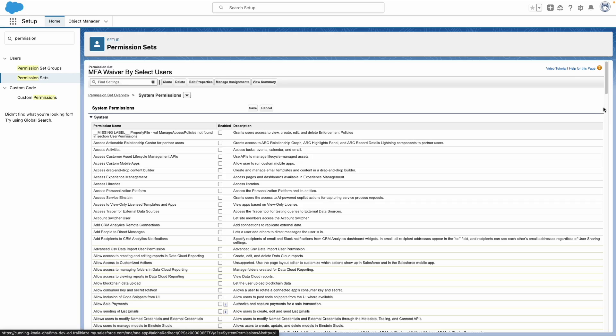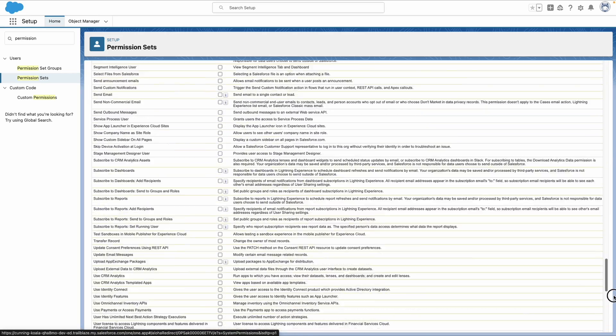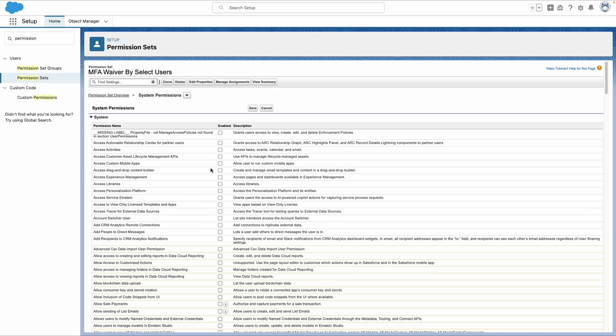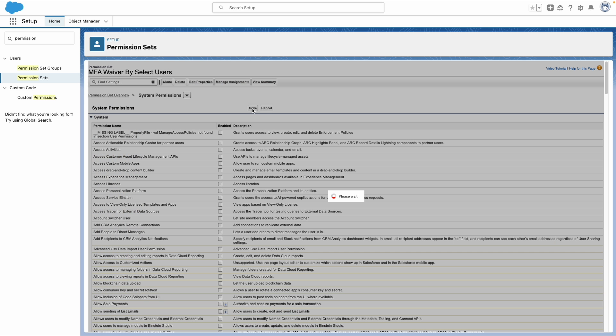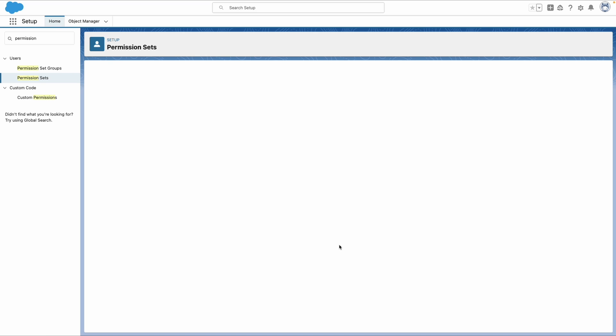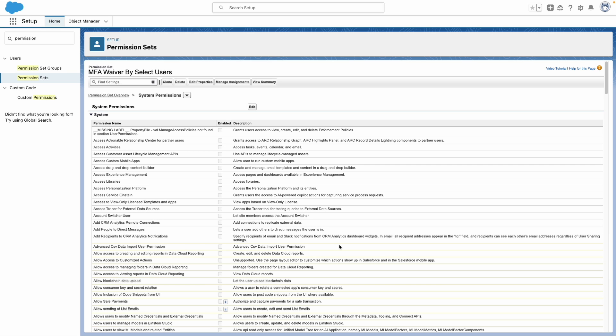And the field that we're looking for is very near the bottom. In the user section called waive multi-factor authentication for exempt users. So we want to check that and hit save and save once more.